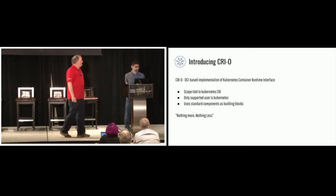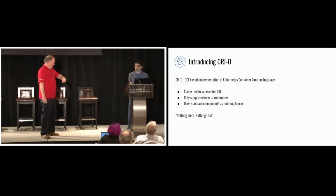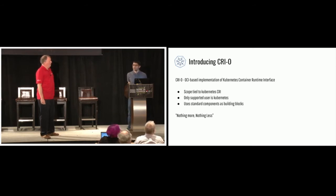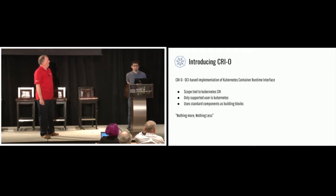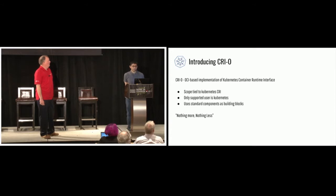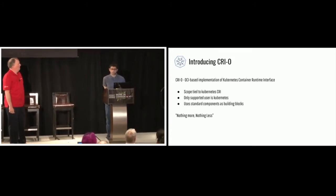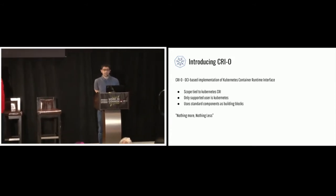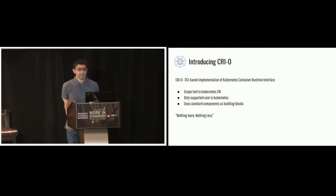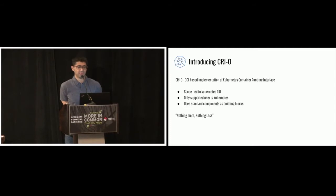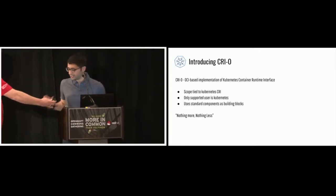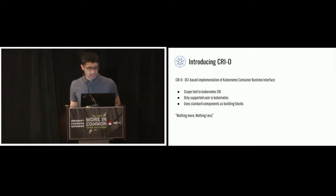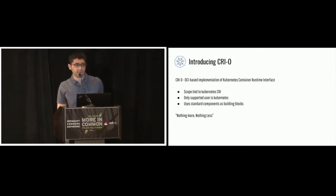So what is CRI-O? From the name, you can see it's an OCI-based implementation of the Kubernetes CRI. So we took all the components that Dan talked about and created CRI-O. So what is the scope of CRI-O? Exactly what Kubernetes CRI needs. We don't add any more code than what the CRI needs. So it's nothing more, nothing less. Just implement the CRI. Only supported user is Kubernetes. We don't serve to support any other daemons or any other orchestration tools.